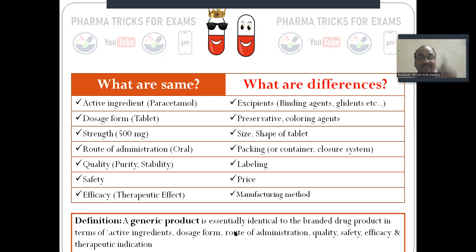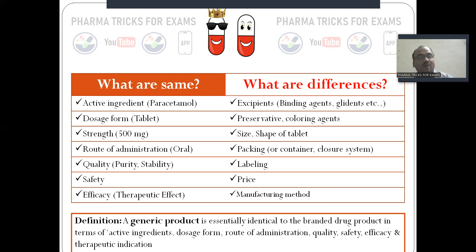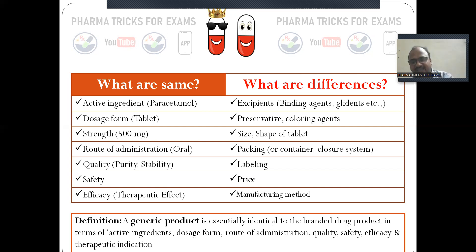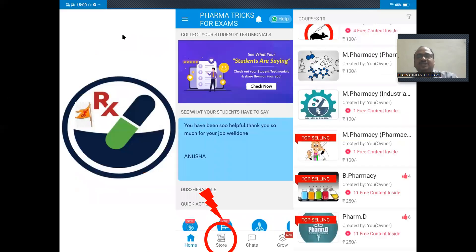The definition of a generic product: it is essentially identical to the branded drug product in terms of active ingredient, dosage form, route of administration, quality, safety, efficacy, and therapeutic action.